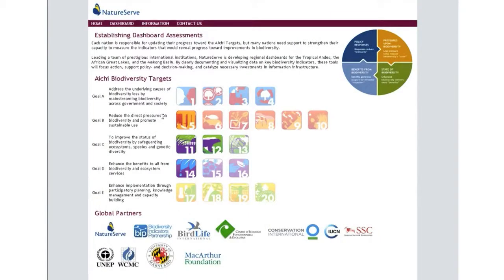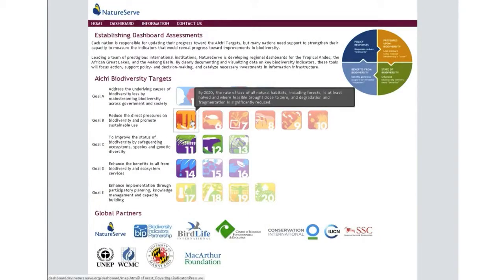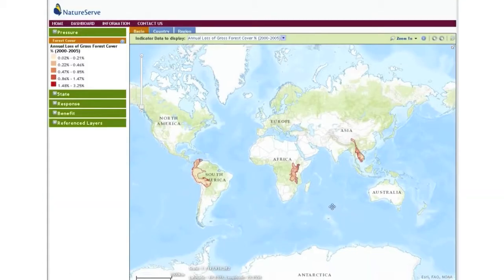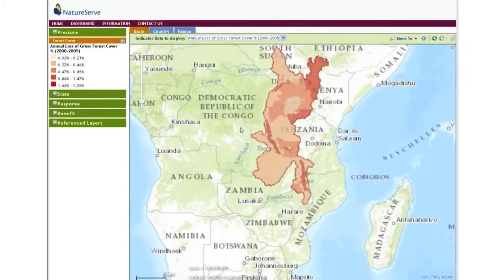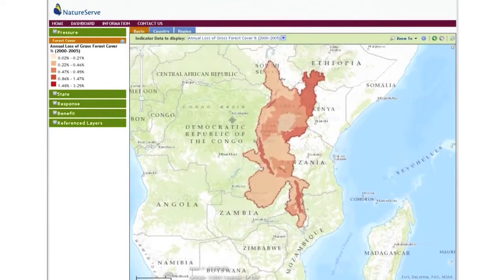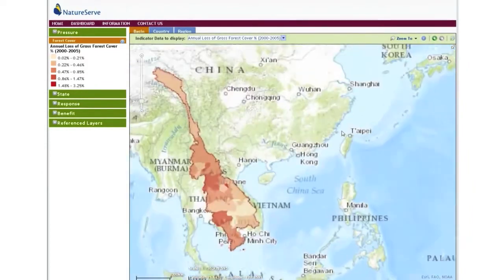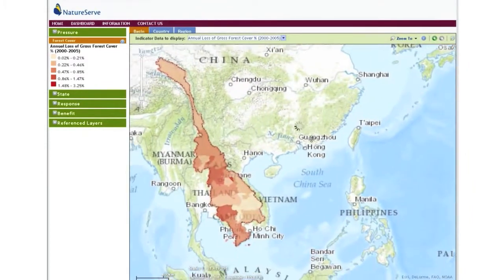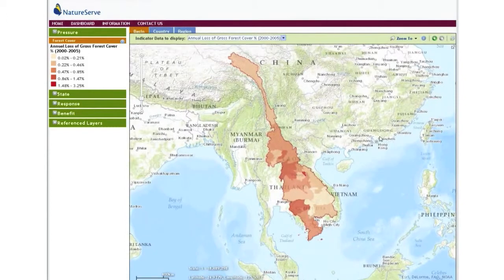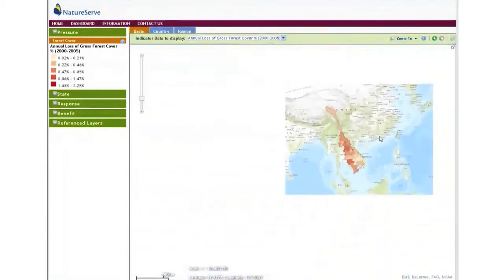One of our most important online tools is the Biodiversity Dashboard. It brings together information about both threats to biodiversity and what we know about the trends and how we might be making a difference with the conservation activities that we're doing.